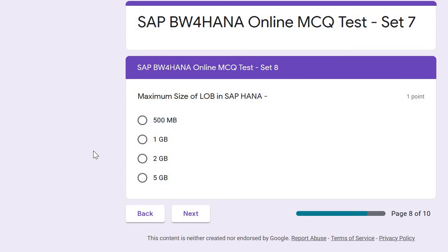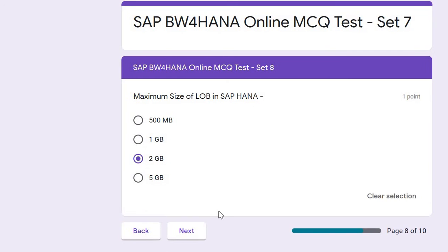Next question: what is the maximum size of a LOB in SAP HANA? LOB is a data type that stores large text or image files. The maximum size for a LOB in SAP HANA is 2 GB.